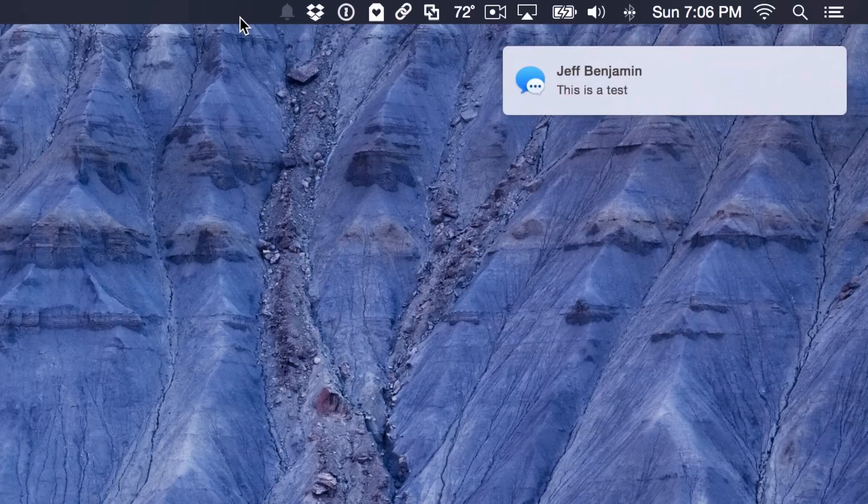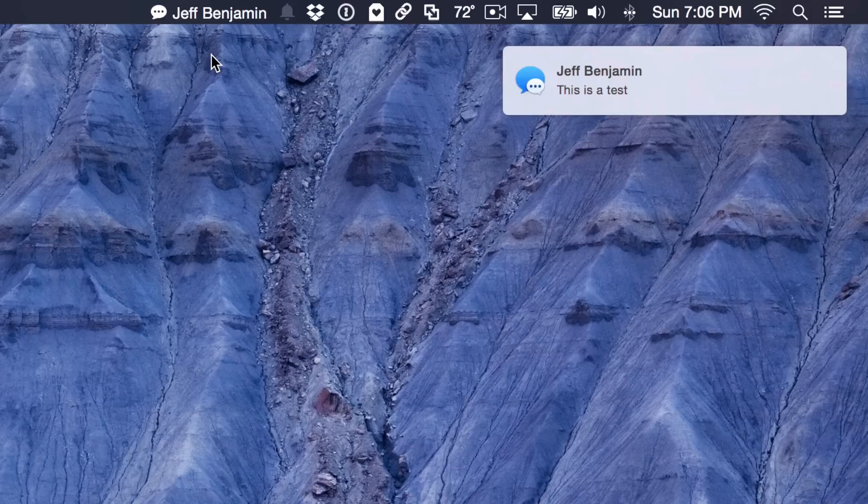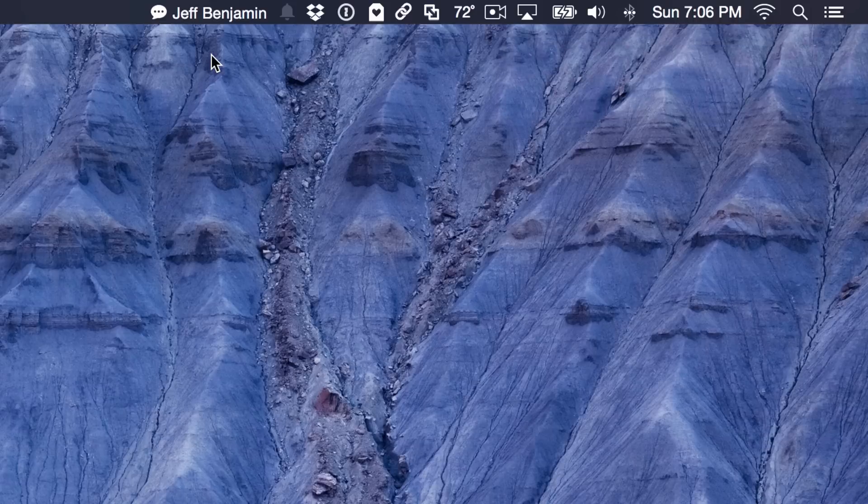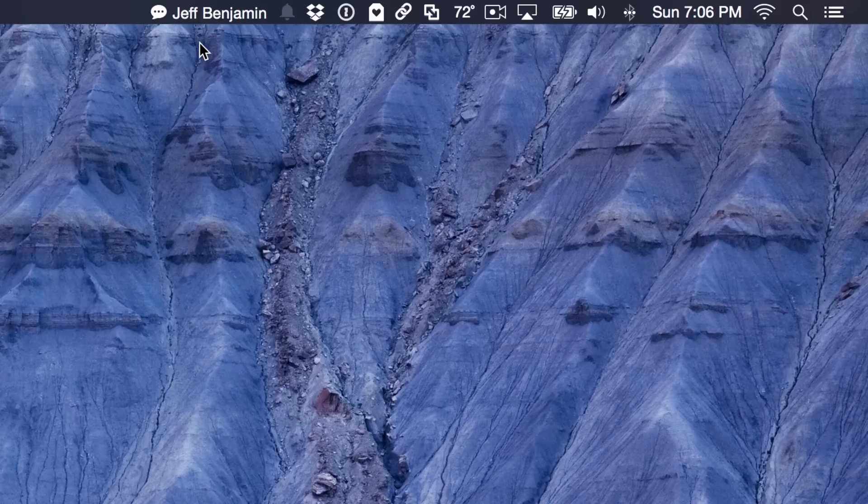I'm just going to send myself this message here. I'm going to type another one. And you can see it's showing my incoming message. It's showing that Jeff Benjamin is actually typing a message right there in the menu bar, which is really cool.